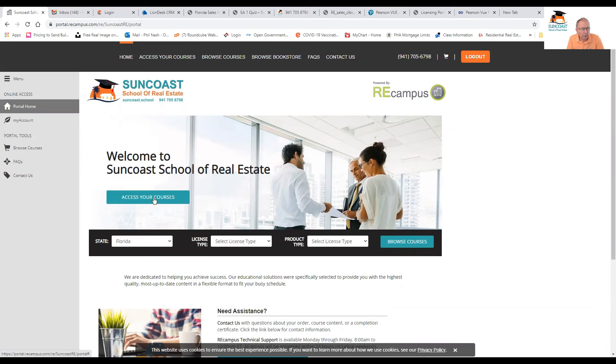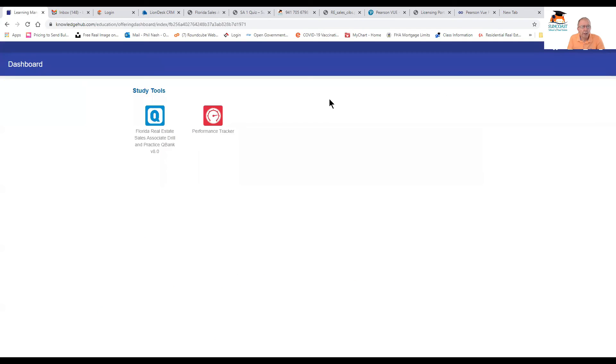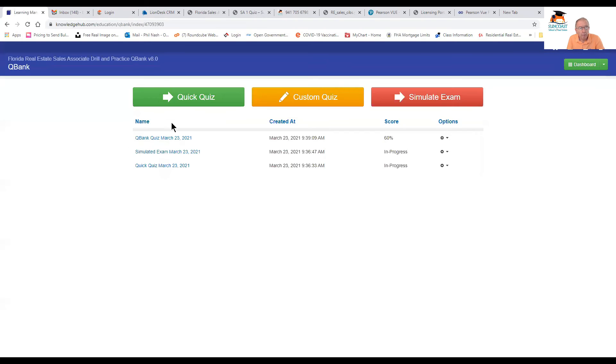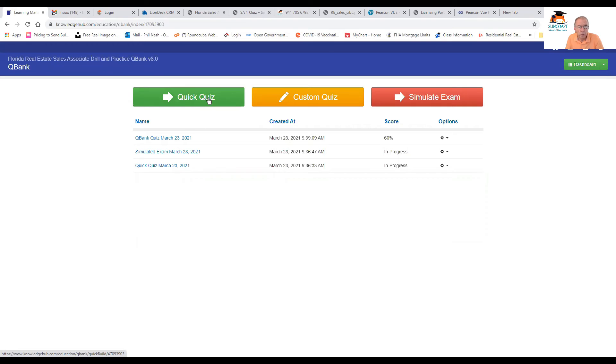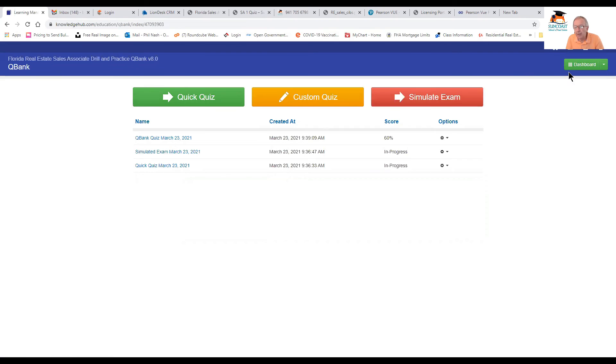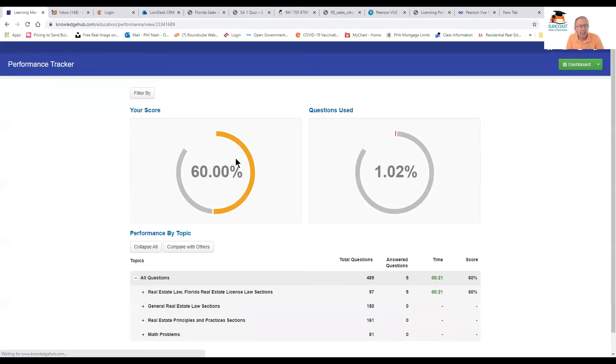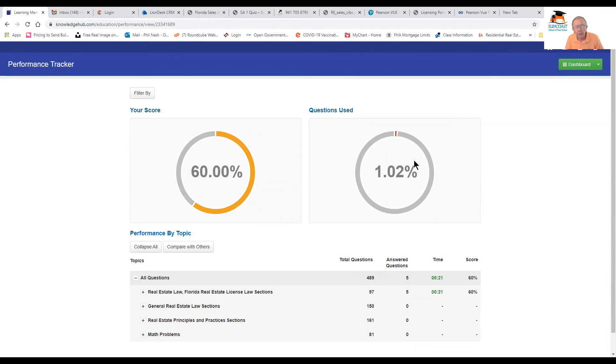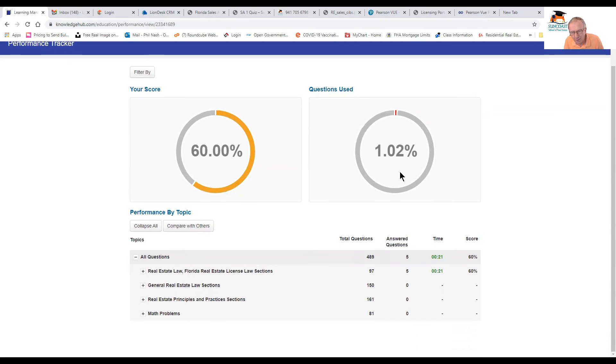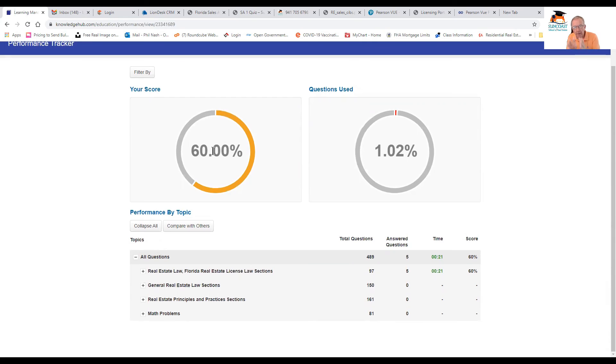Okay. And here we are back at your access to your courses. You will probably see something like this. And here you have the Sales Associate Drilling Practice Bank. Click on that. I've got another video explaining how to go through this, but basically you can set yourself a quick quiz, a custom quiz, or simulate an exam. This is absolutely brilliant, because what we'll be looking for at the end of the day is the performance tracker. I've got a 60% average score at the moment. I've only done one percent of the questions, but eventually this will come up to 100% and this will come up to 100%. When you hit 100 and 100, that's when you're ready for the exam.